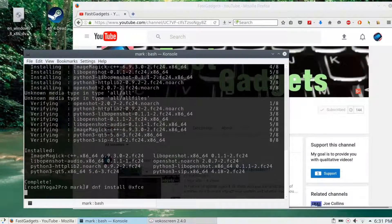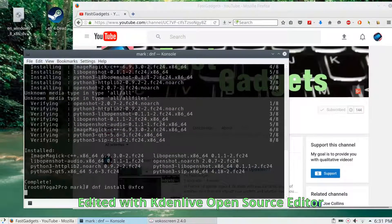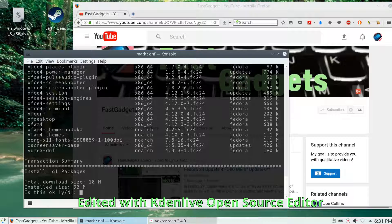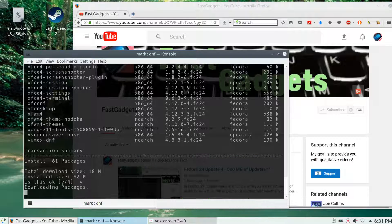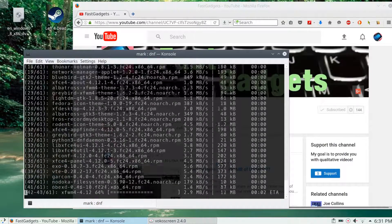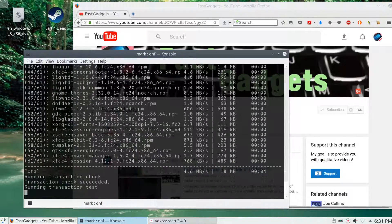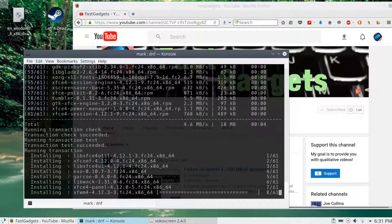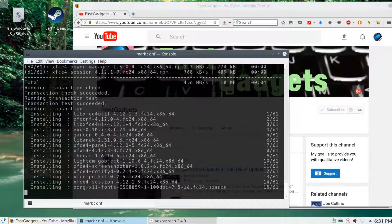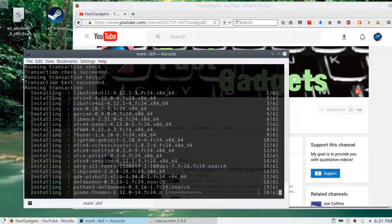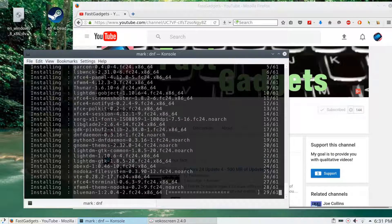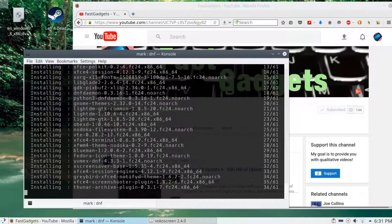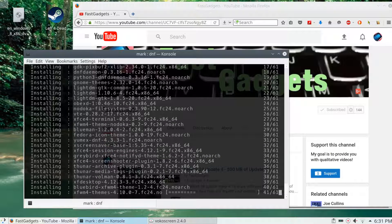All right, welcome back to Fast Gadgets. Today I'd like to look at the different desktop environments that are available. I've chosen four that I'm going to install, and I'd like to test each environment and see which one consumes the most processor time and memory while it's in use.